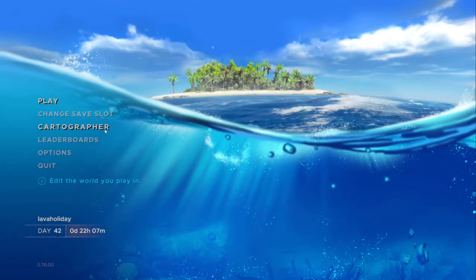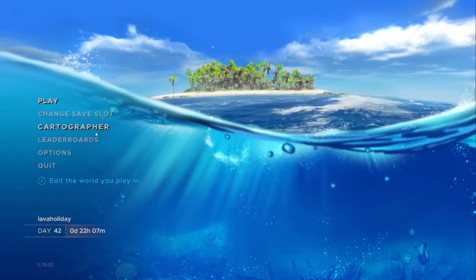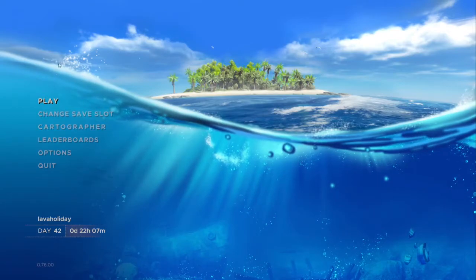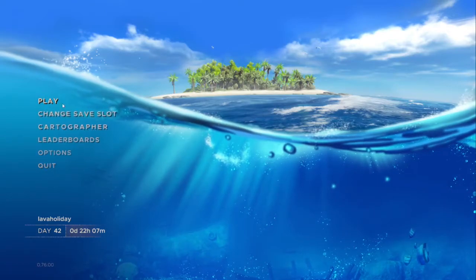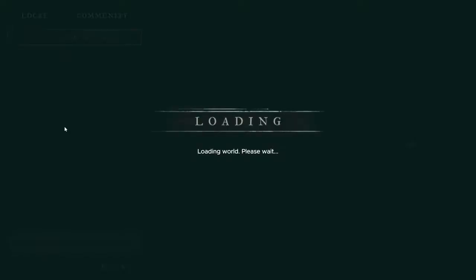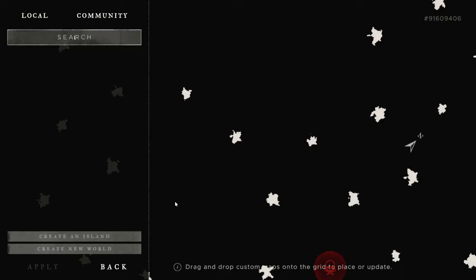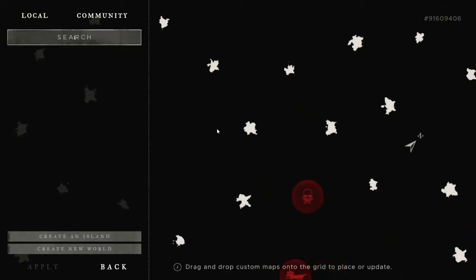So I thought I'd quickly show you the cartographer when the game loads. If you choose this screen first before jumping into play...